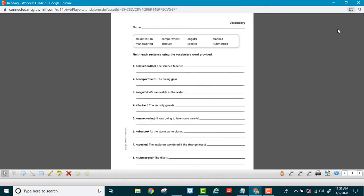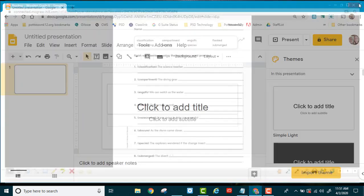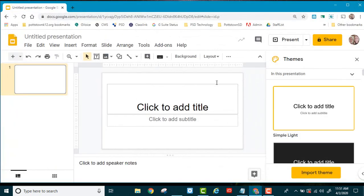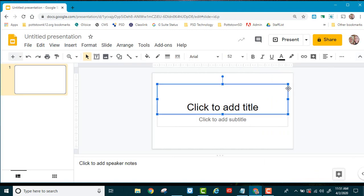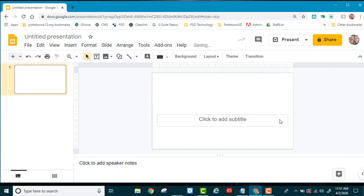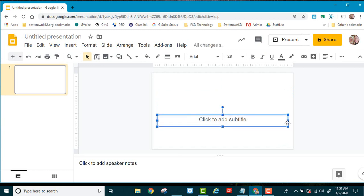I'm going to close out of here, and where I'm going to go, I'm going to go to a Google slide deck. Let me close out of the themes, and I'm going to delete the default text boxes that are in here.